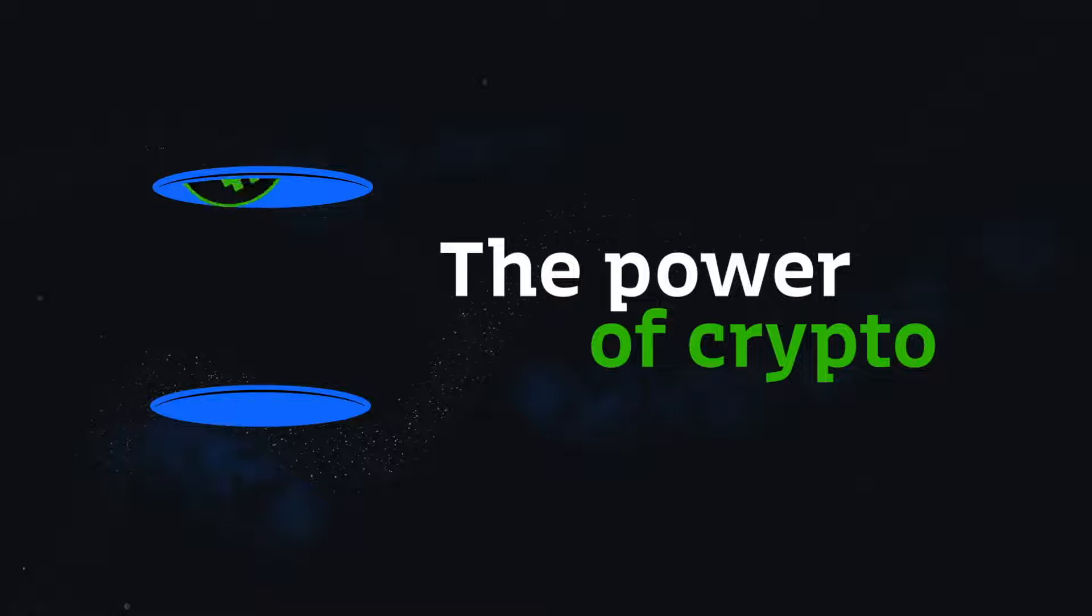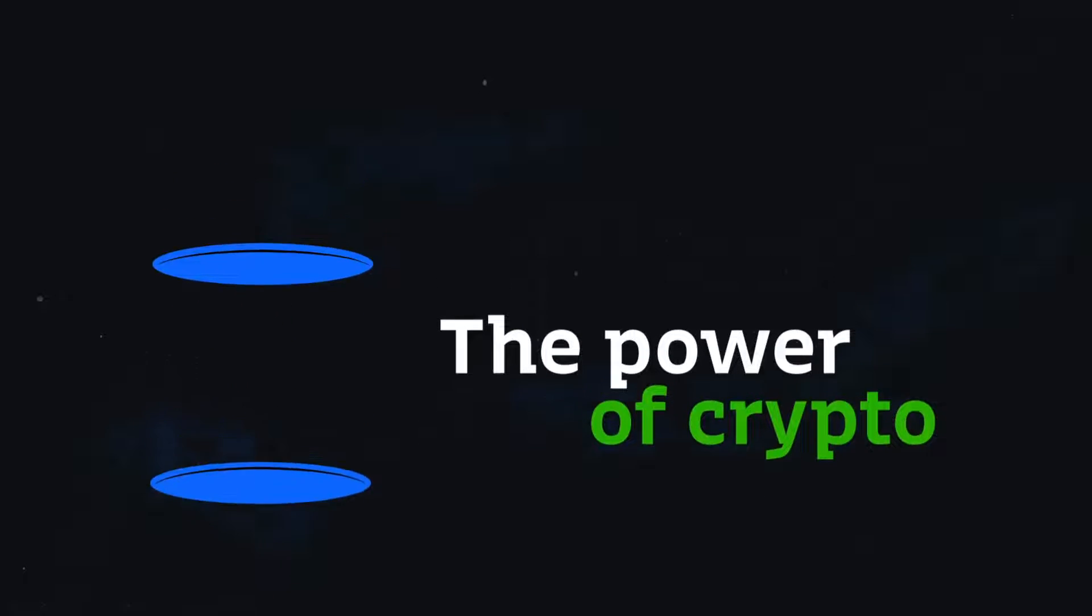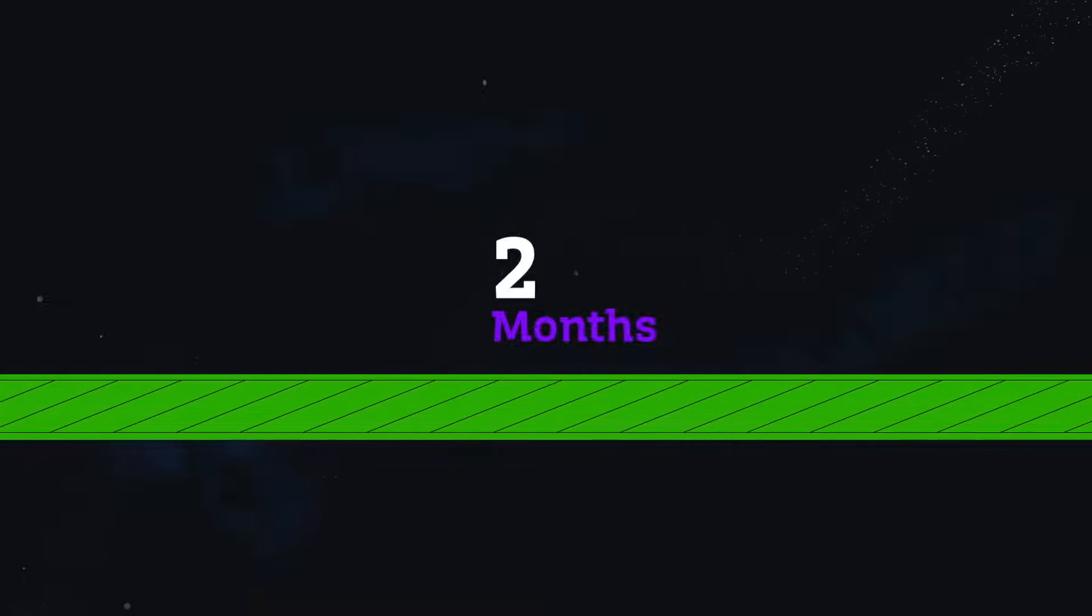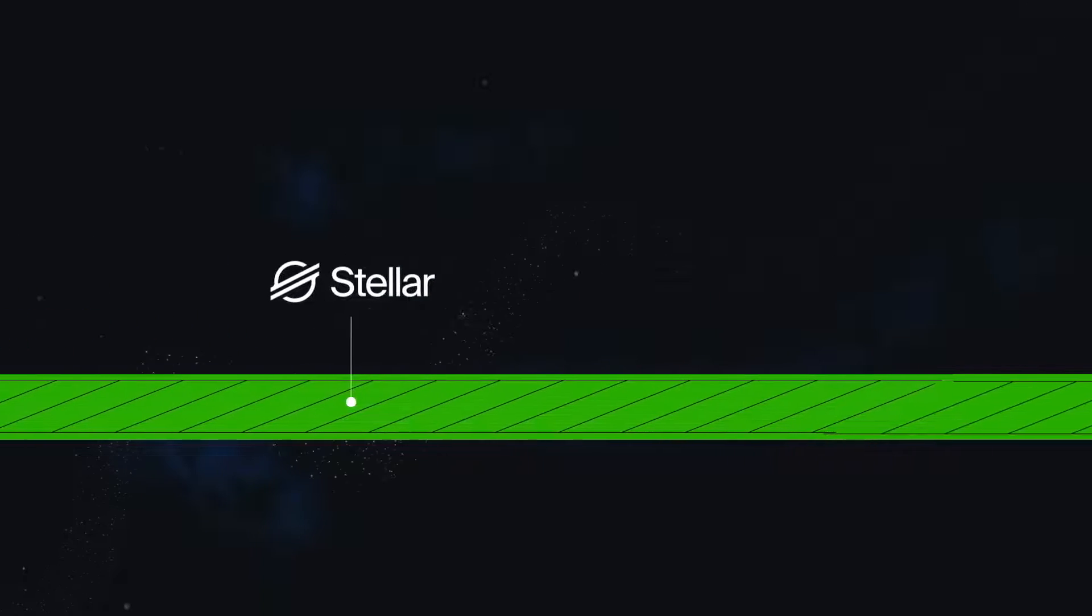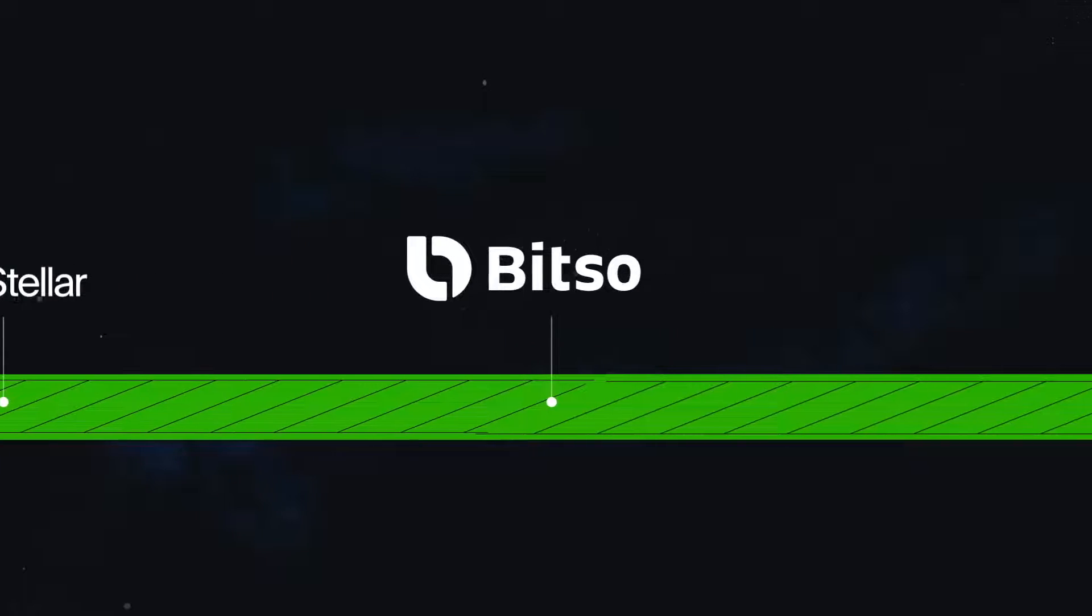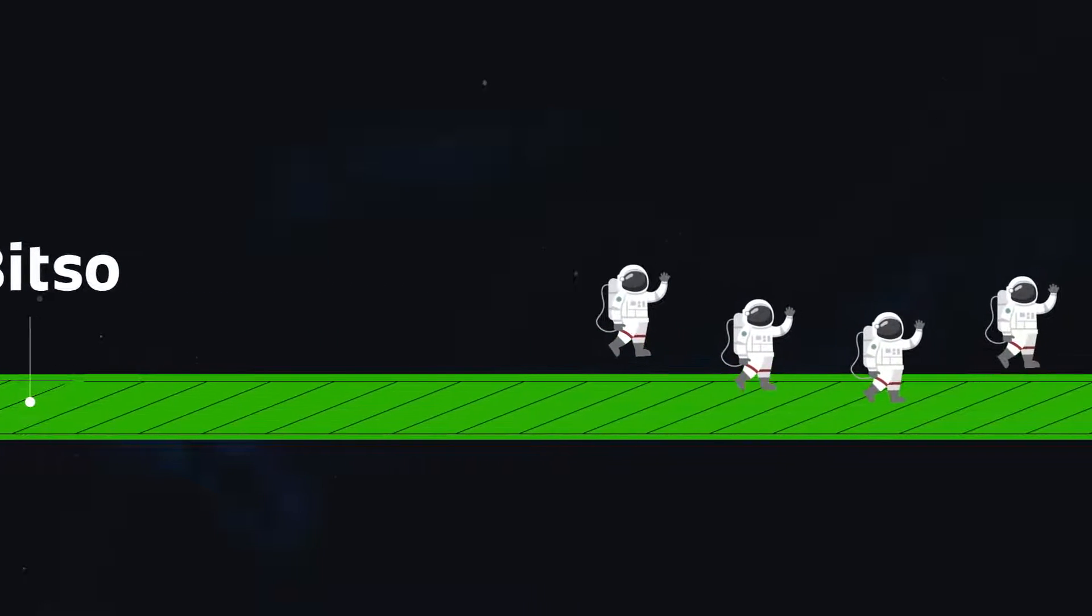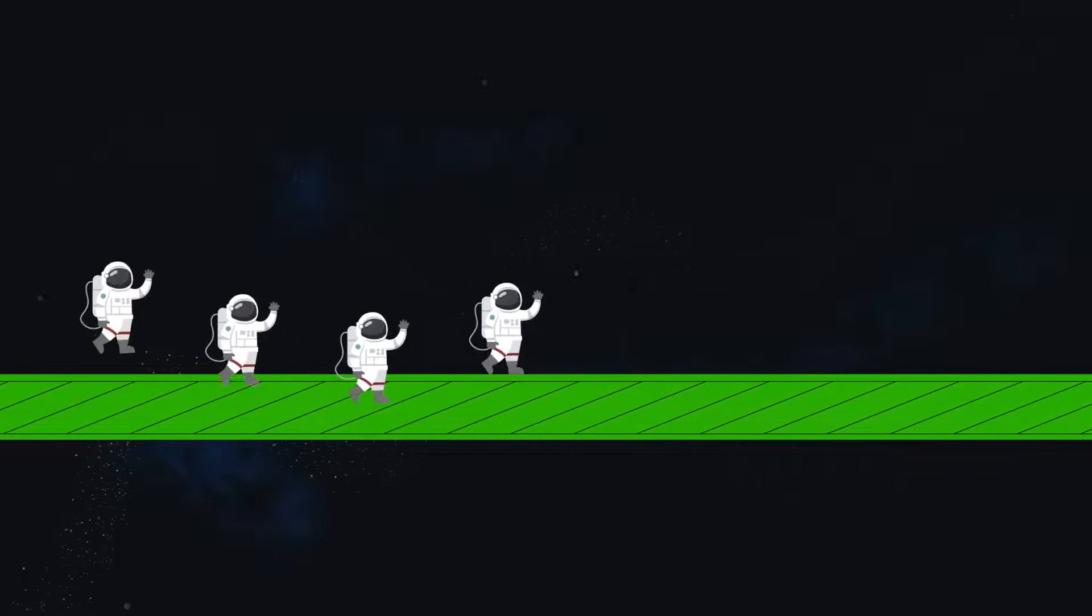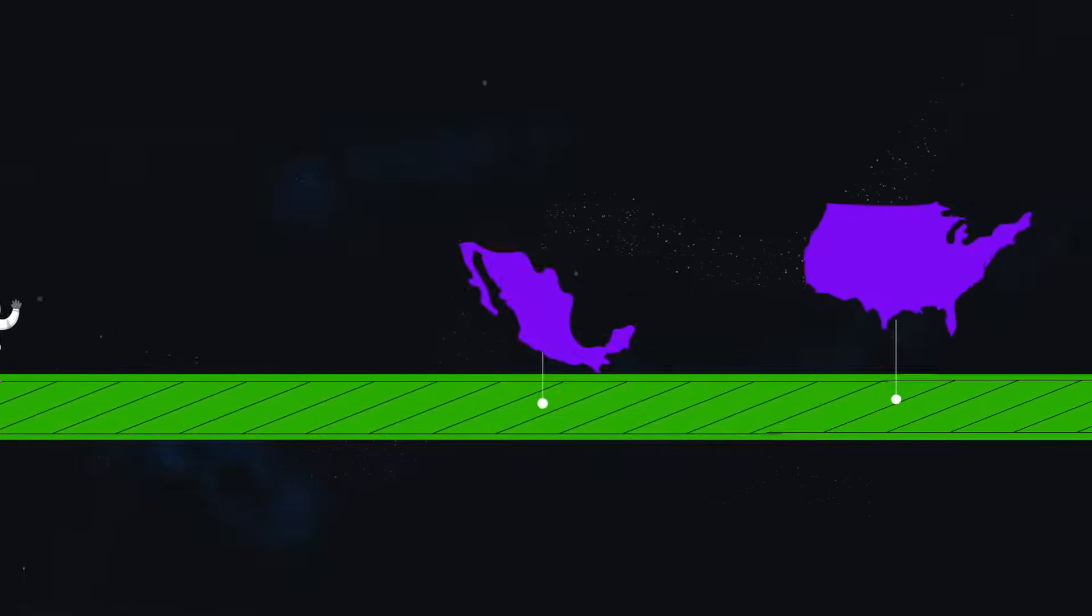We believe in the power of crypto cross-border transactions, and two months ago we announced that we will begin integrating Stellar USDC for our customers. This new partnership will ultimately enable our users to use Stellar USDC as a bridge asset and the preferred on and off ramp between Mexico and the US.